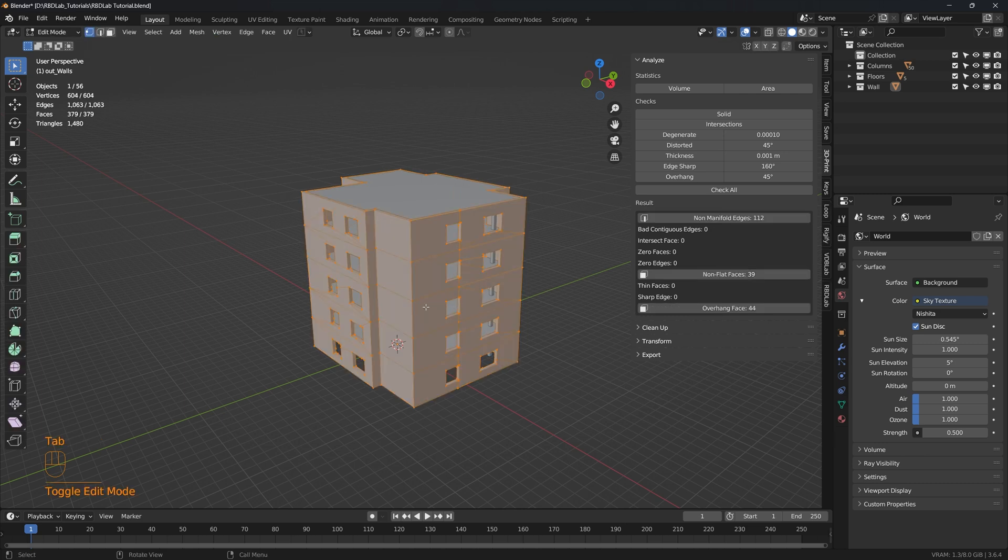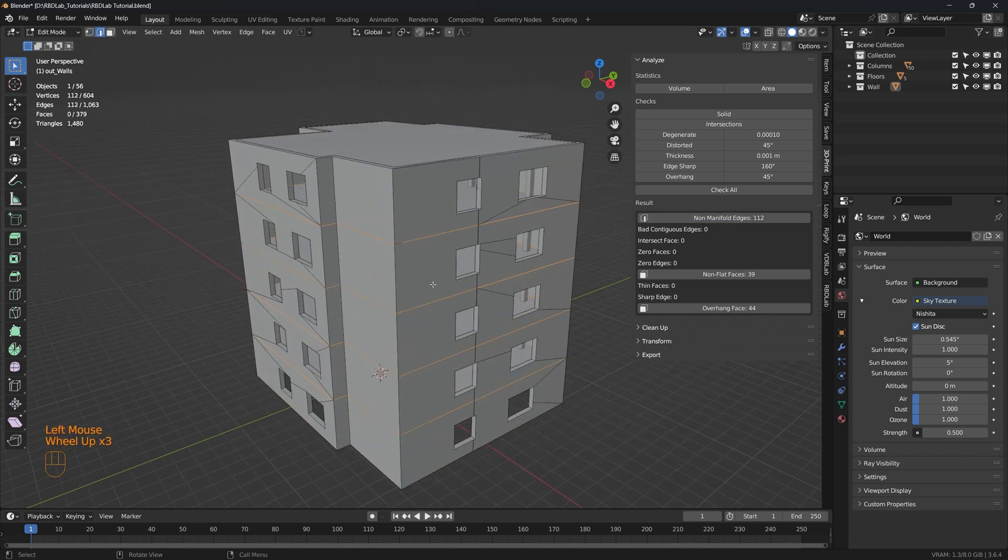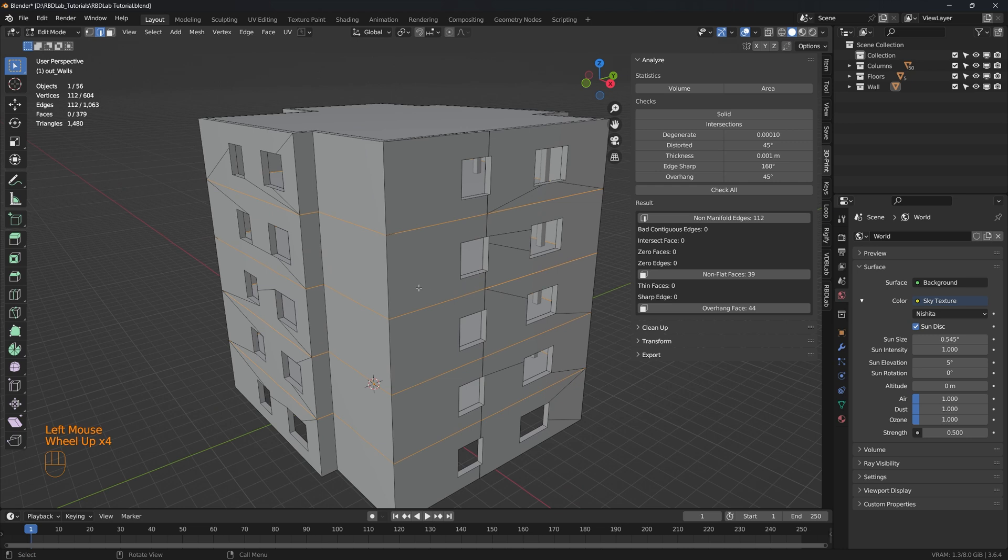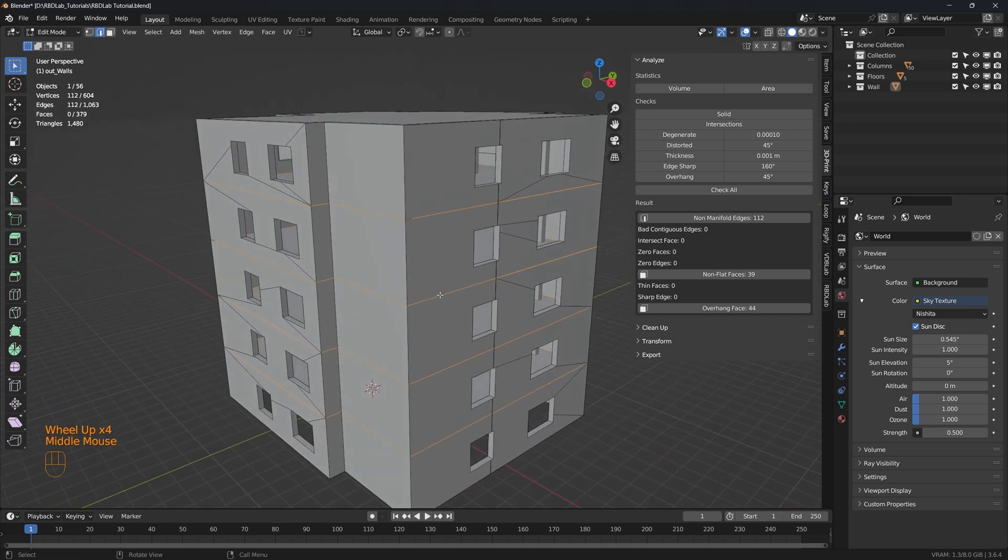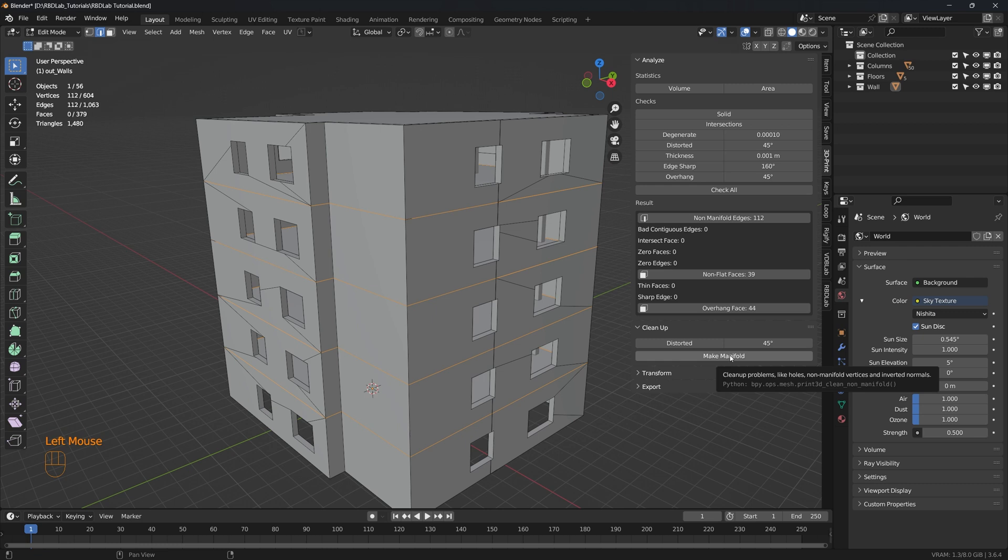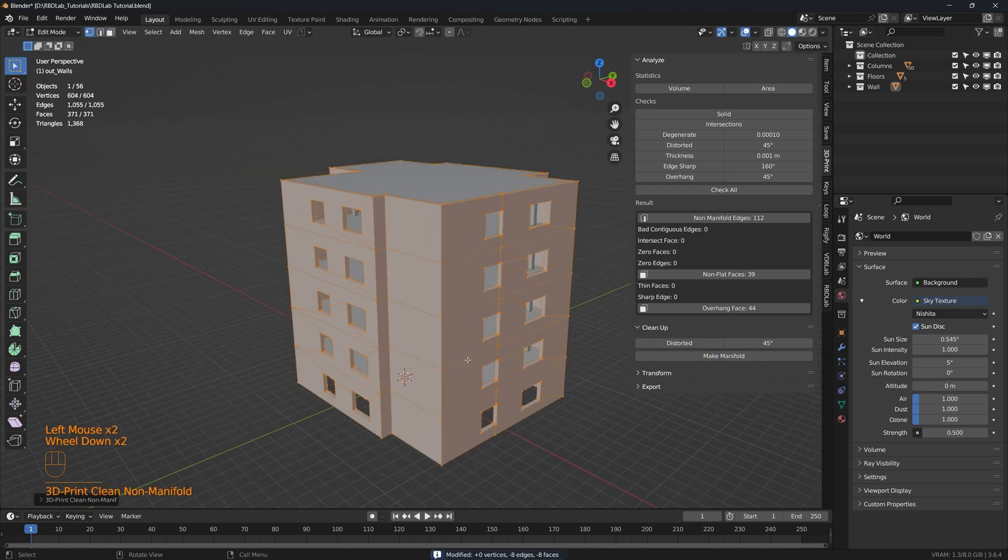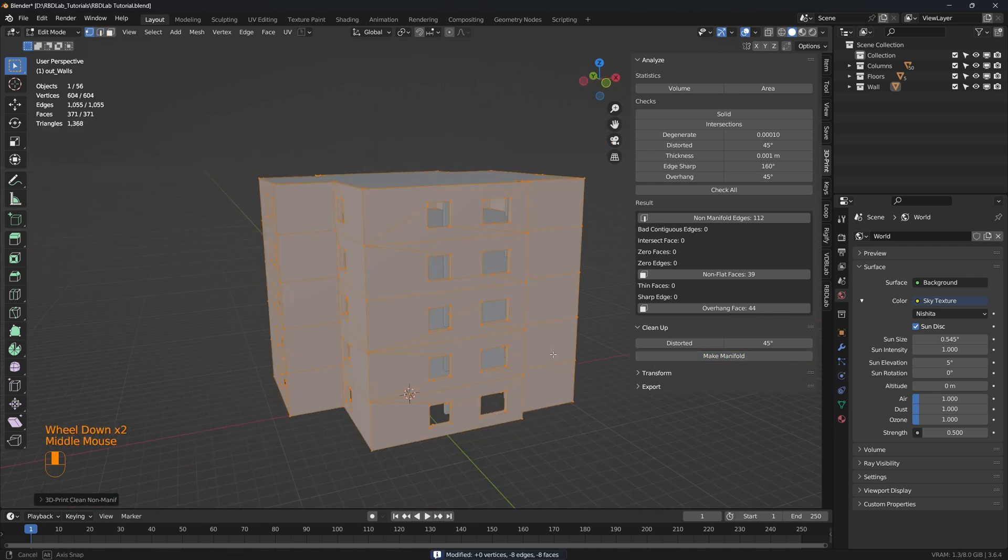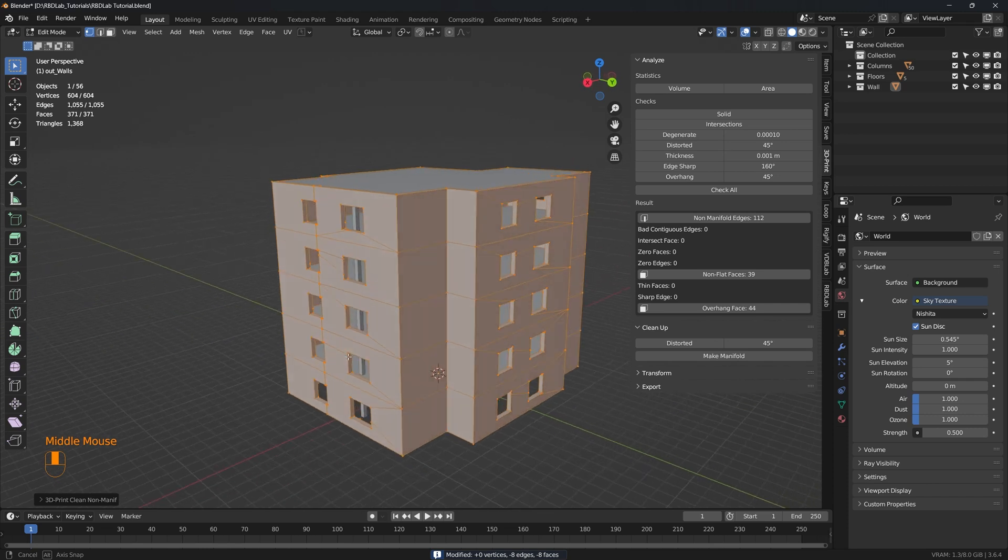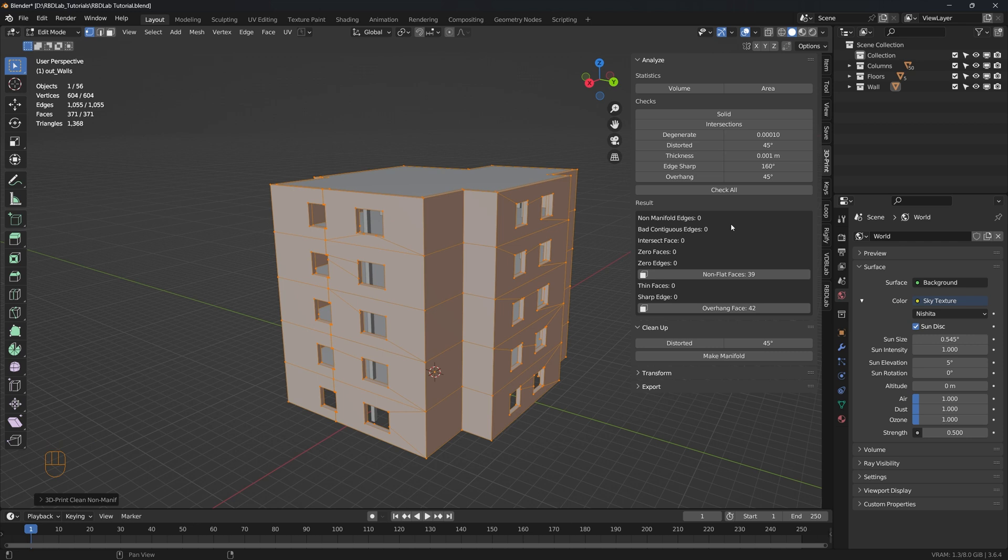We go into edit mode and we select the non-manifold edges. So these are the non-manifold edges. We can do a simple cleanup and here we go without significant change to the mesh. The add-on makes the mesh manifold so now there are no non-manifold edges. Perfect.